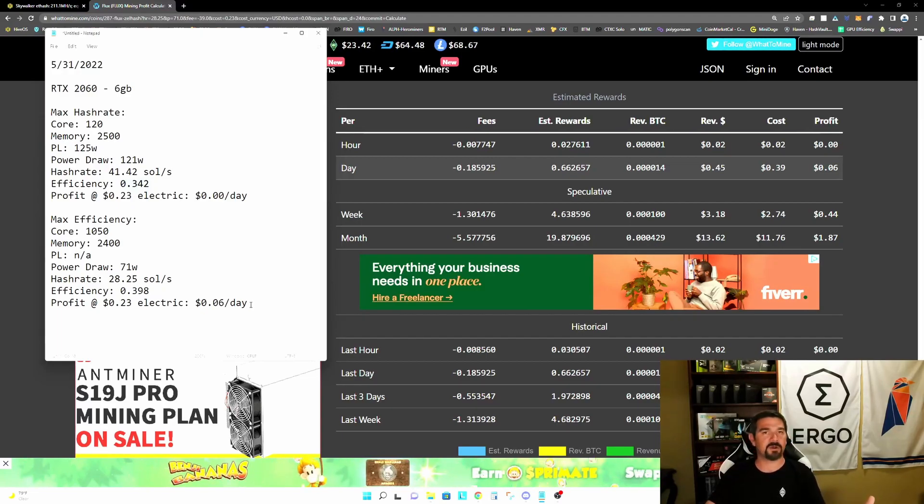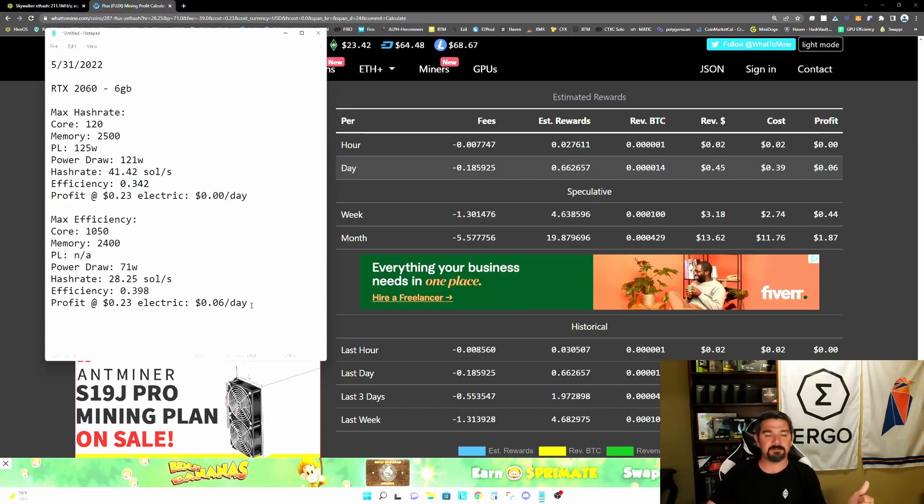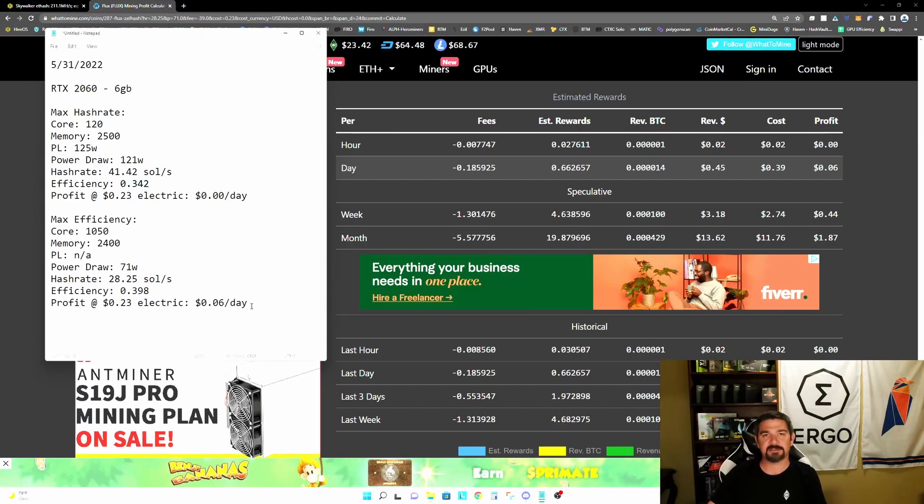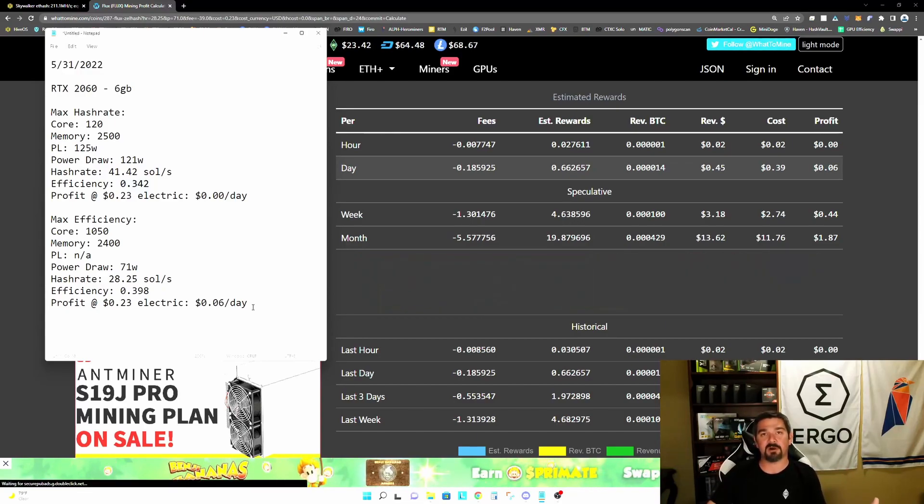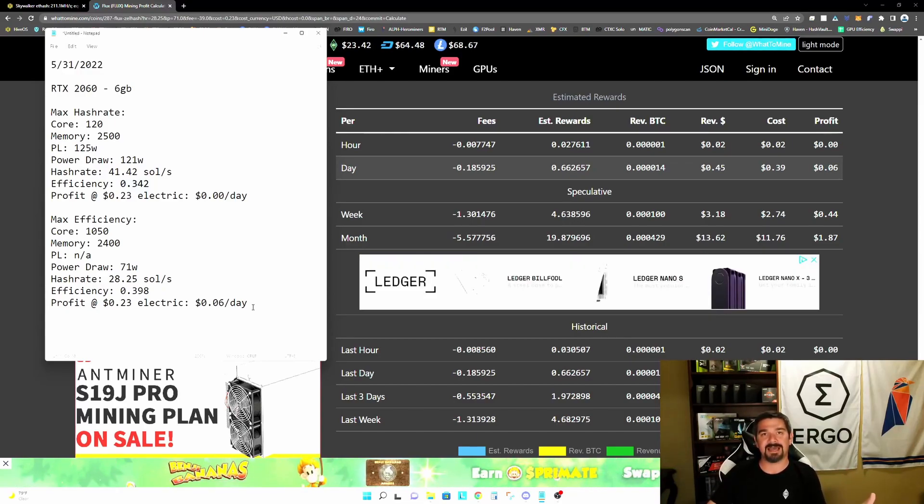So again, quick recap, maximum efficiency, you're going to be running significantly lower power, therefore generating less heat and also remaining profitable even at a higher electric cost.